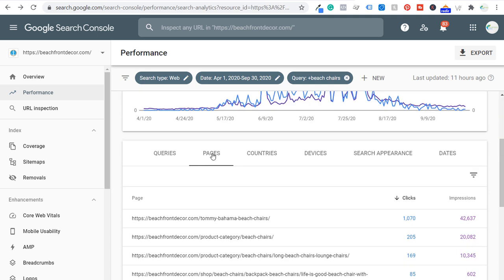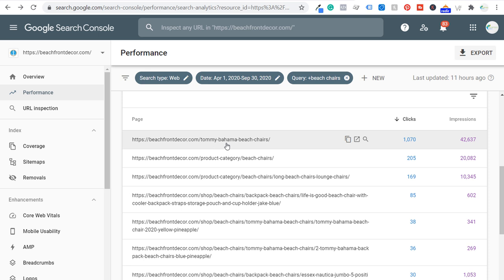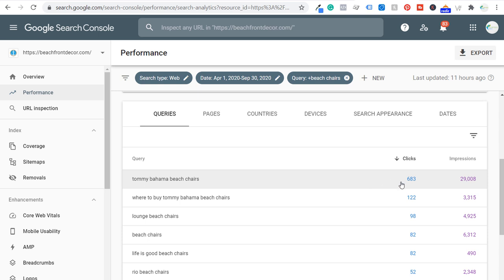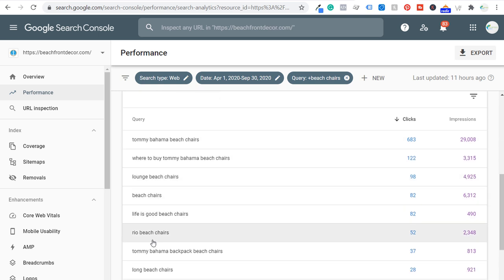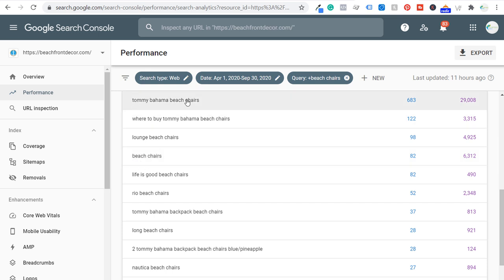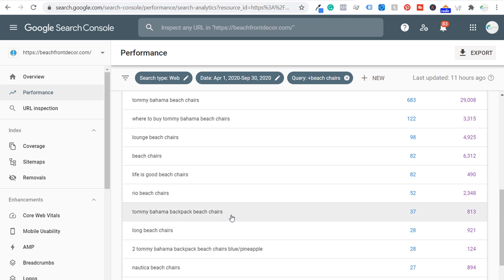Scrolling down to pages, I created a blog post for Tommy Bahama beach chairs that alone drove over 1,000 clicks. If I never decided to create content around beach chairs, I would have probably never sold any beach chairs at all and wouldn't have gotten any of this traffic. It's a great way to drive more revenue by taking advantage of specific holidays, events, and seasons. You can see Tommy Bahama beach chairs drove a ton of clicks, and long tail keywords like Tommy Bahama backpack beach chairs can drive plenty of clicks over several months, which leads to more money for our business.